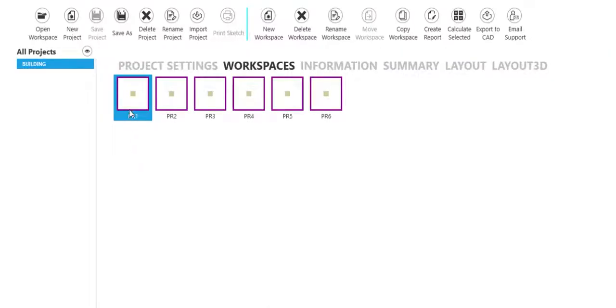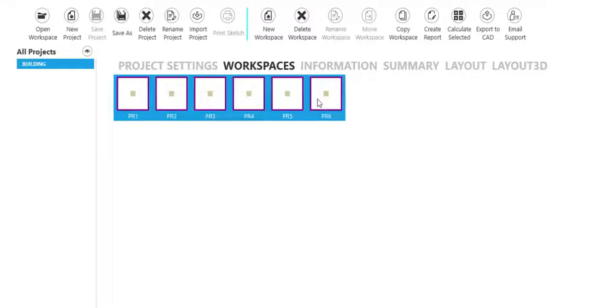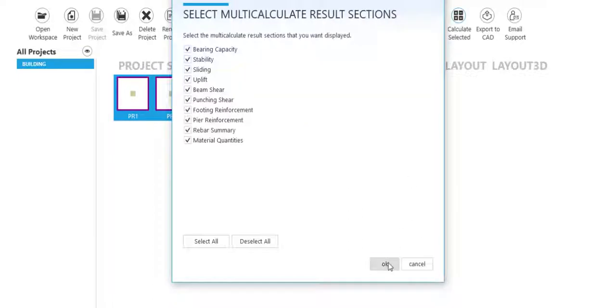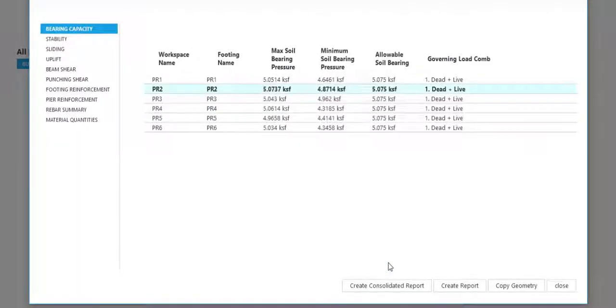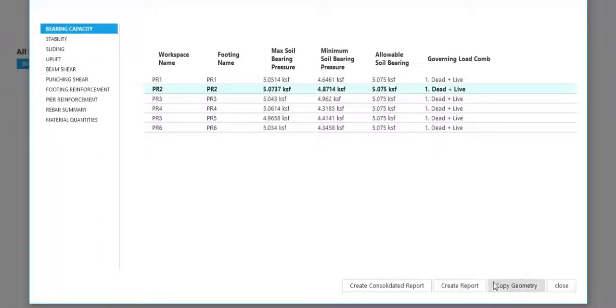Analyze multiple foundations at once with the multi-calculate feature. View your results in a summary window and create reports of all passing designs.